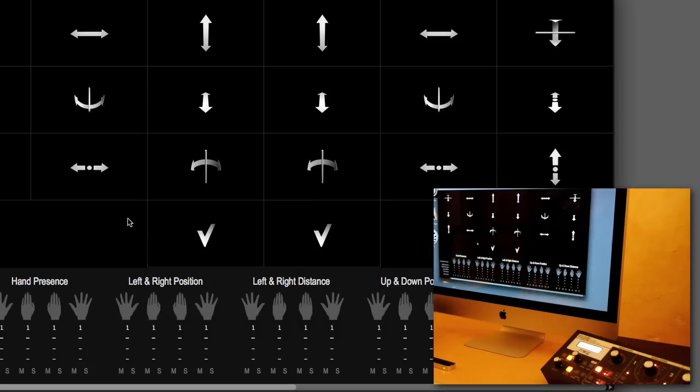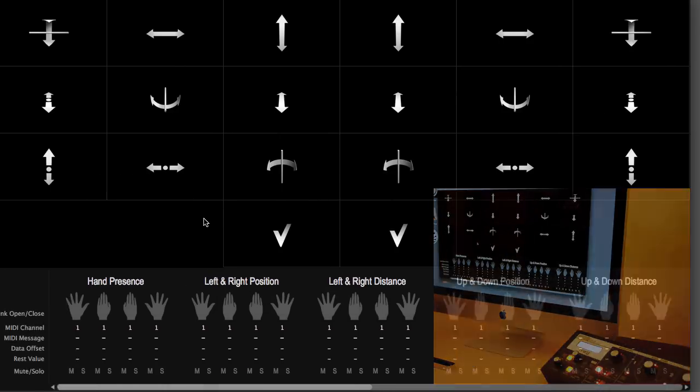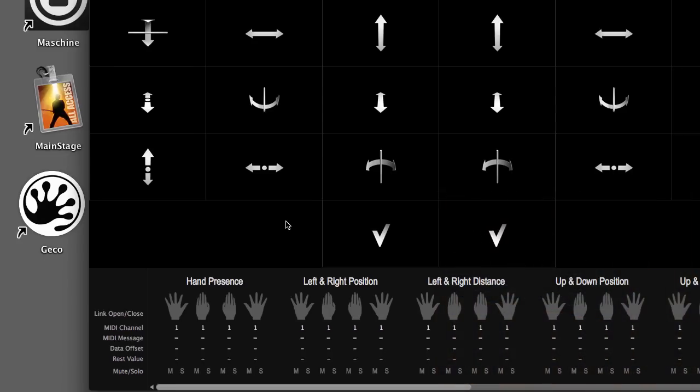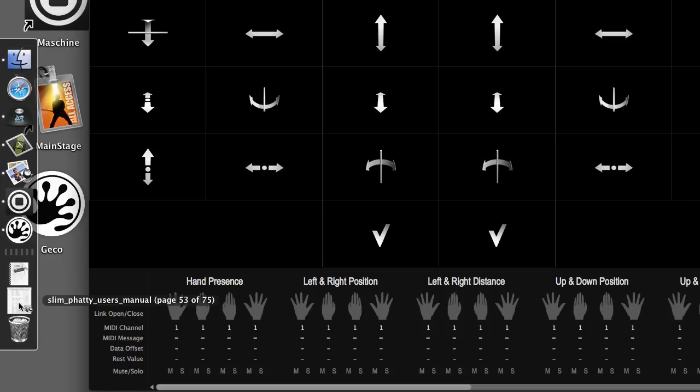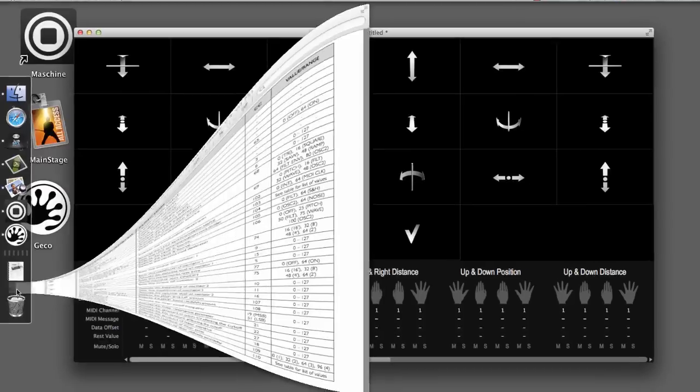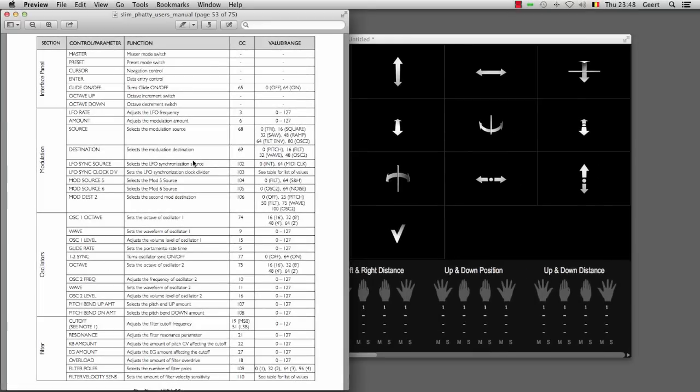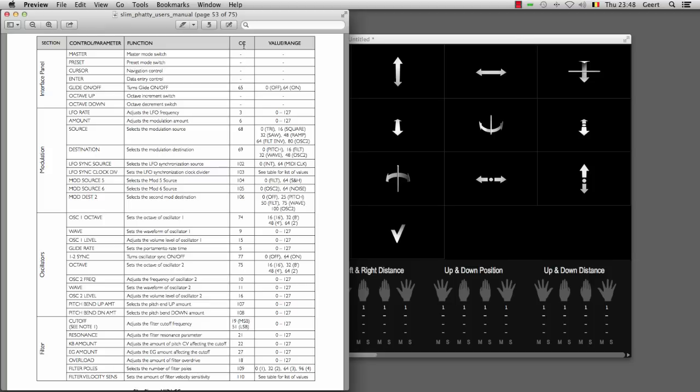Now most external synthesizers they have no MIDI learner capabilities. So how do you know how to connect the Gecko features to the synthesizer? You use the manual of your synthesizer in which you usually have a MIDI section. And this is a page of the MIDI section of the Slim Fatty manual and you can see that I've got the features of the synthesizers here in the columns to the left with the MIDI CC messages in this column here.